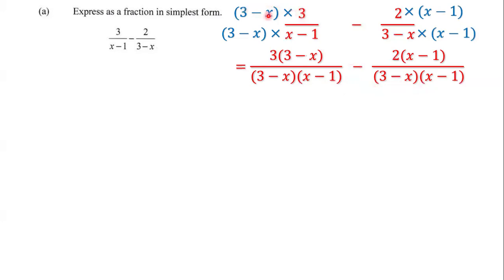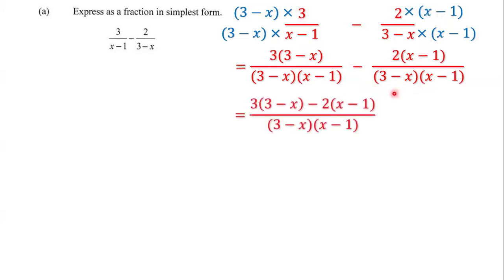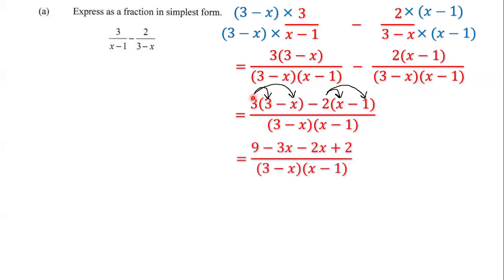So we have 3 times (3 minus x) and 2 times (x minus 1). Next we distribute: 3 times 3, 3 times negative x, negative 2 times x, and negative 2 times negative 1. Well, 3 times 3 is 9, 3 times negative x is negative 3x, negative 2 times x is negative 2x, and negative 2 multiplied by negative 1 is positive 2, because a negative times a negative is a positive.